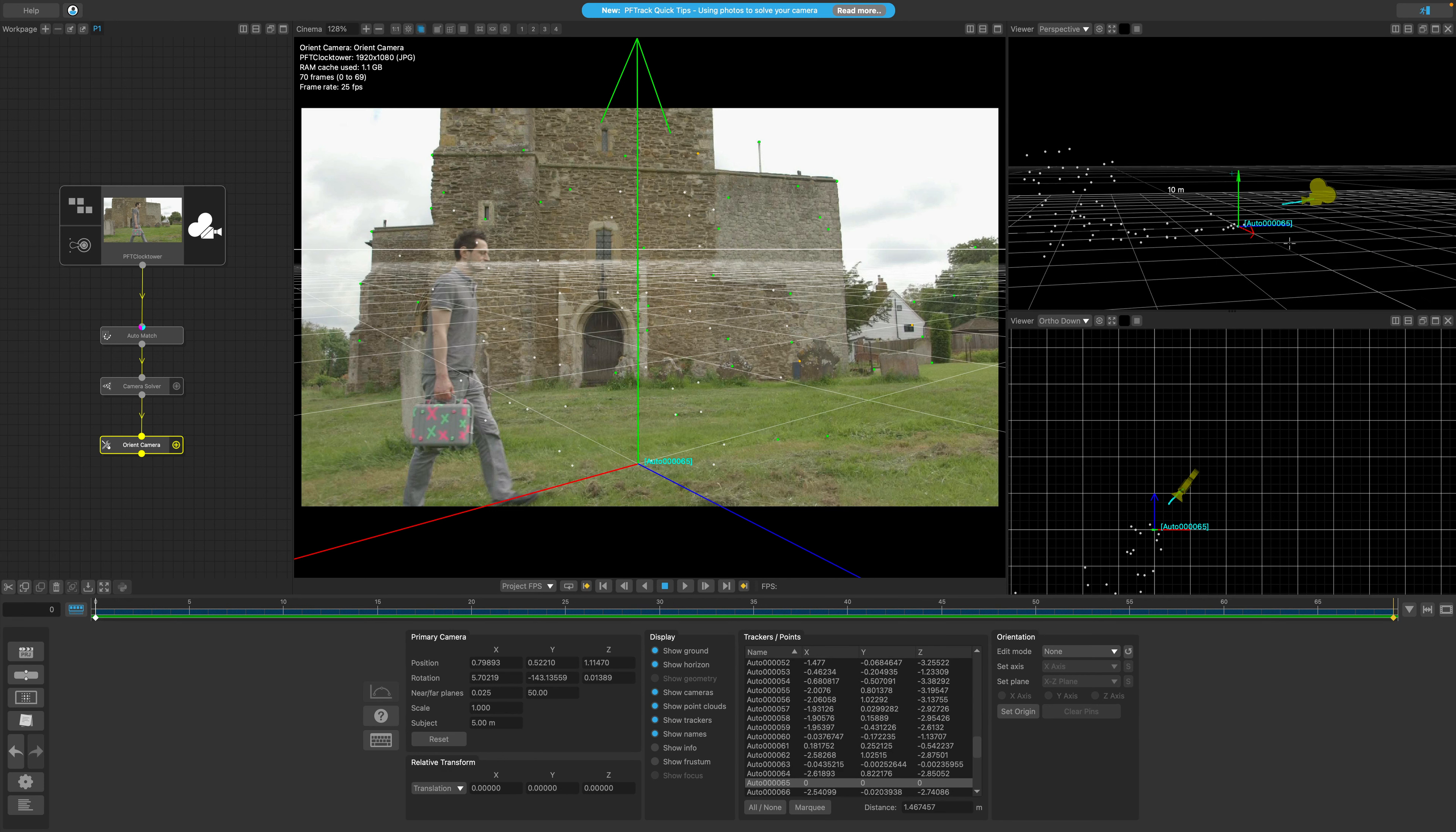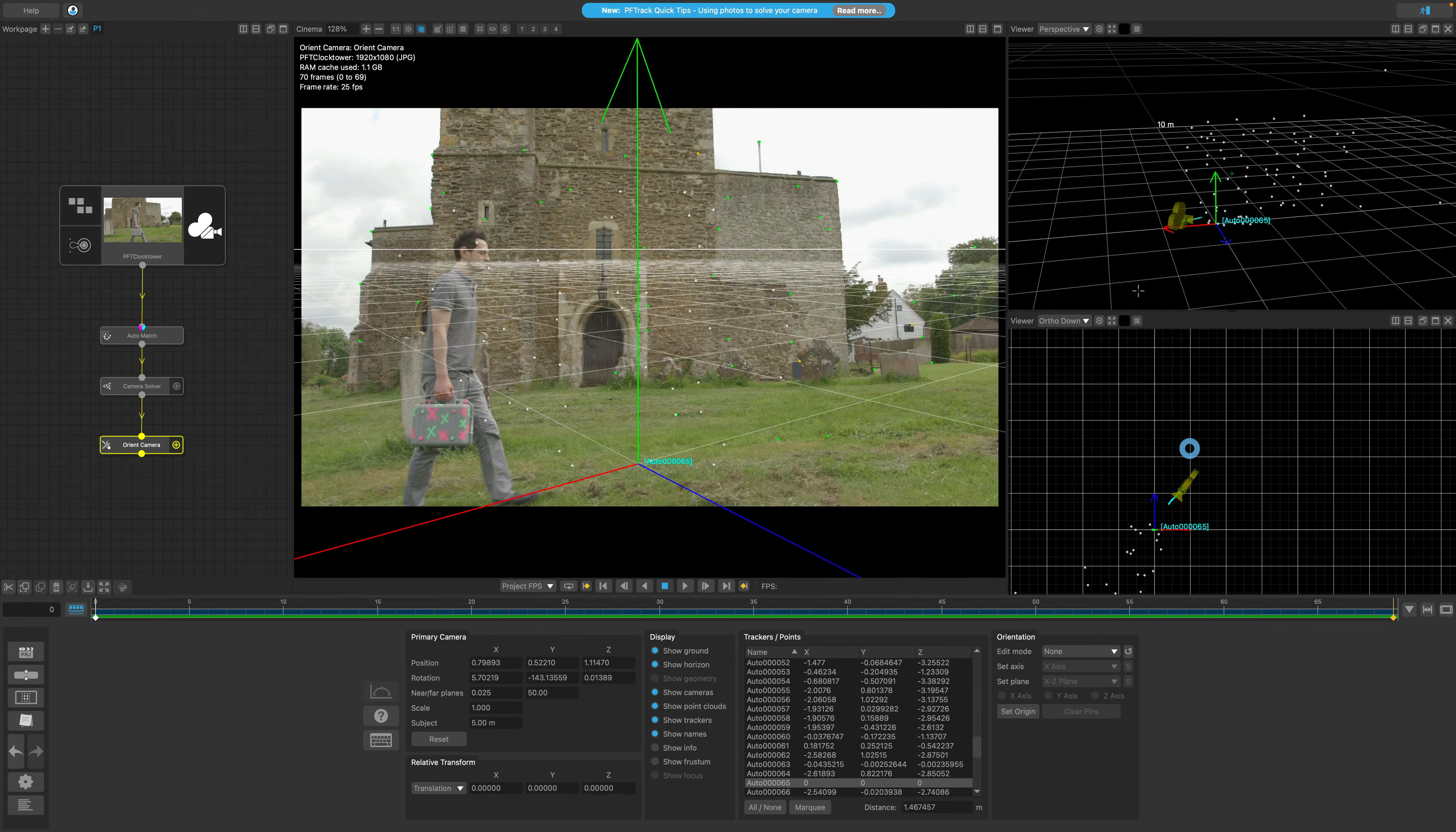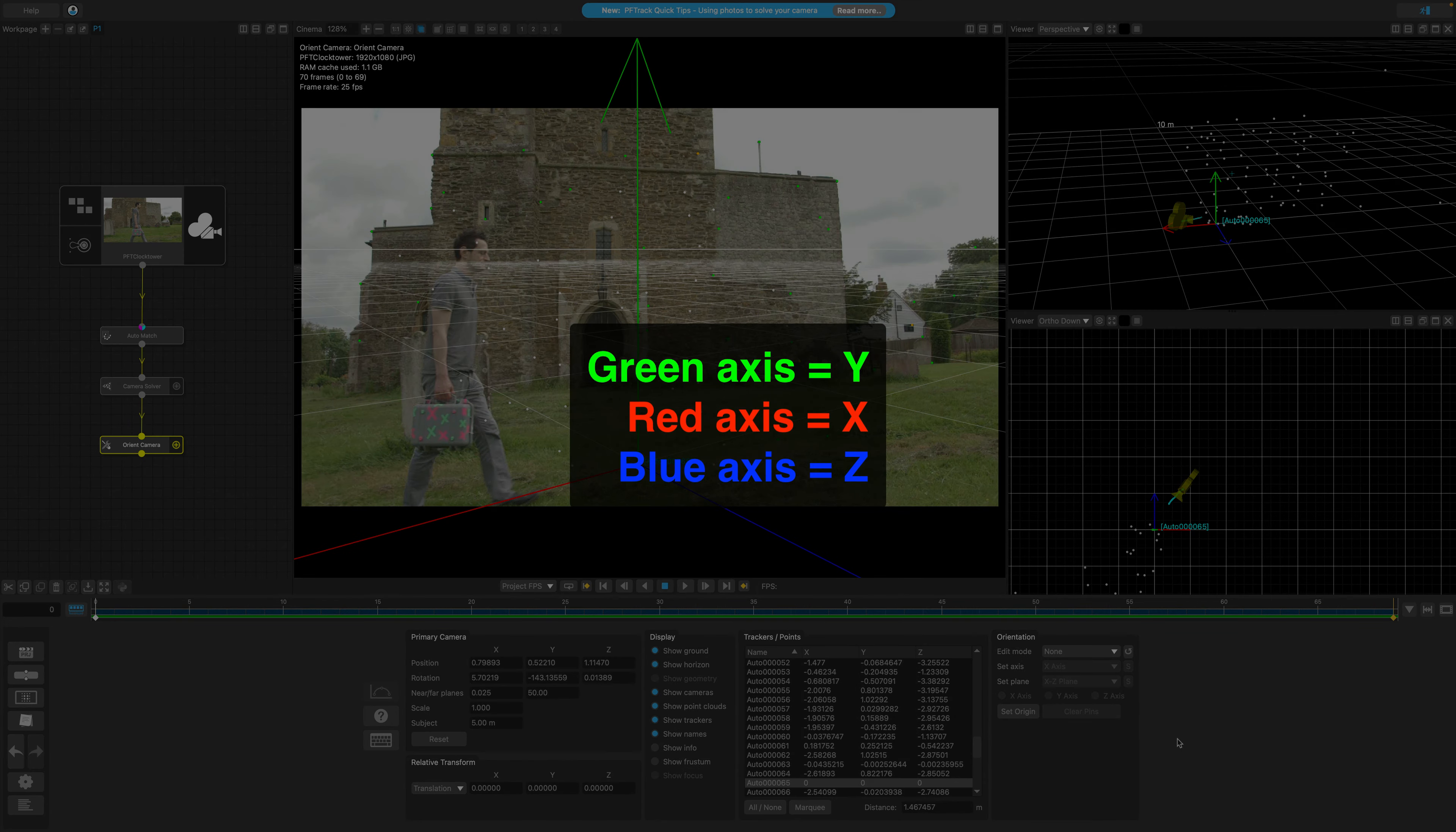The terrain in this specific clip is uneven and sloped, making it very difficult to achieve a perfect match. However, our objective is to come as close as possible. In the next step, we'll employ the rotate controls to adjust our camera. Additionally, we will ensure that our axes are oriented correctly, represented by the green, red, and blue arrows.